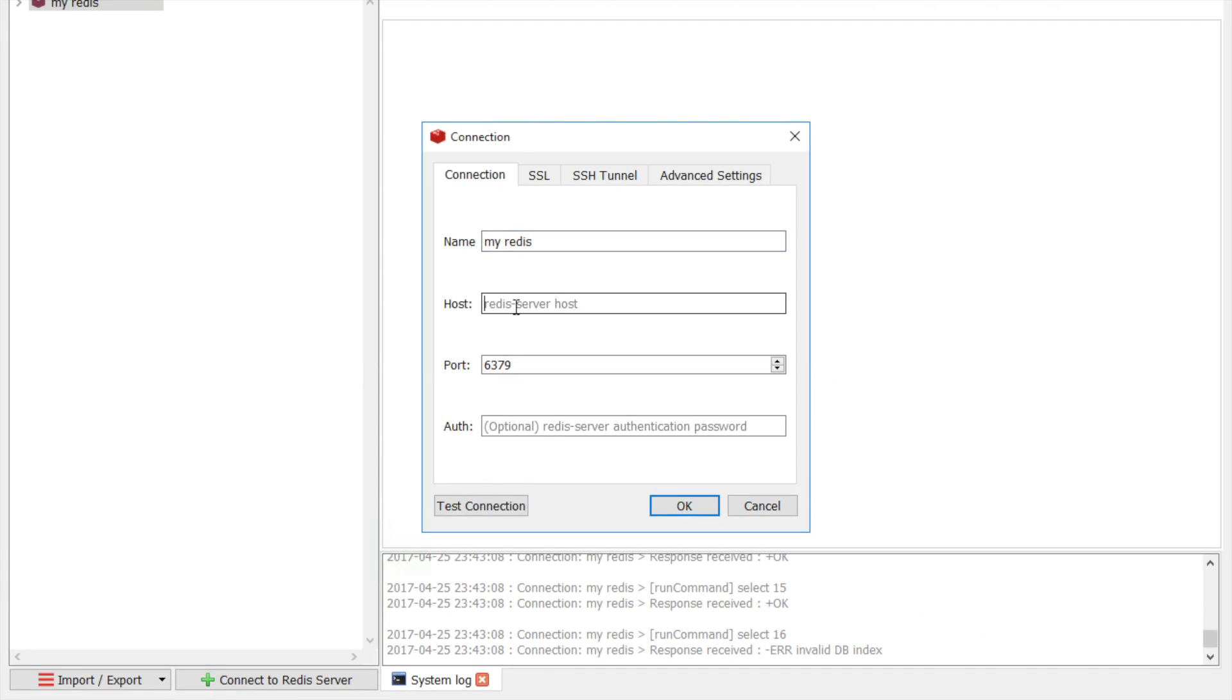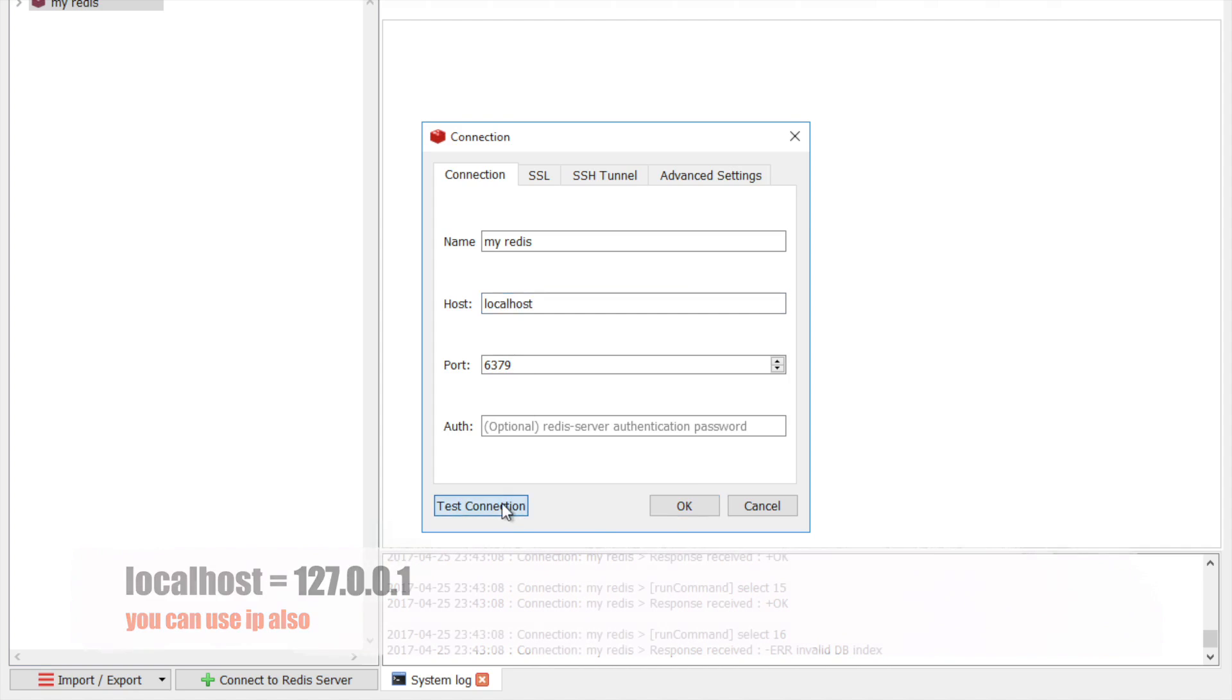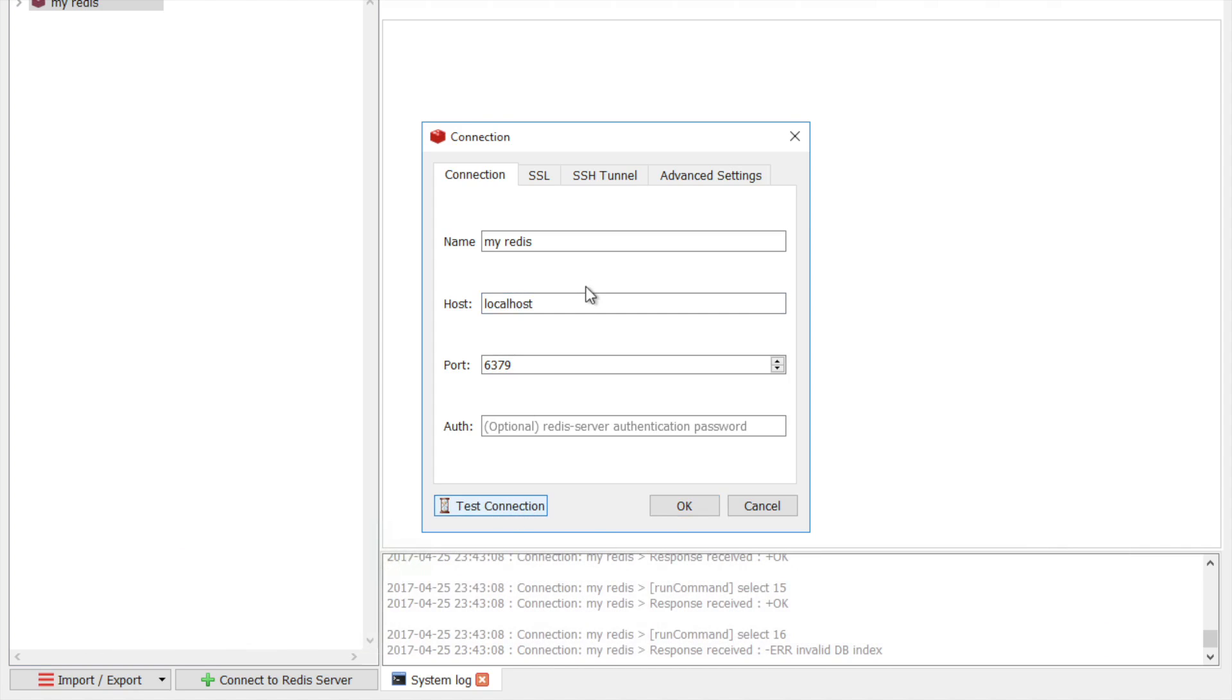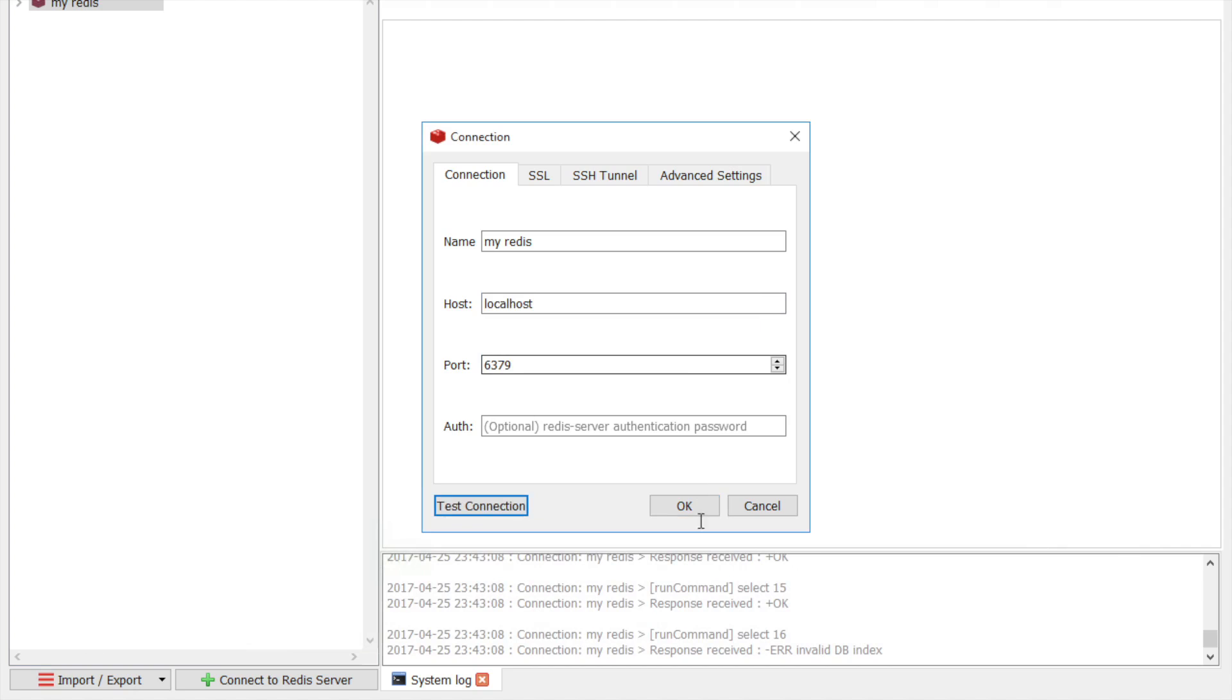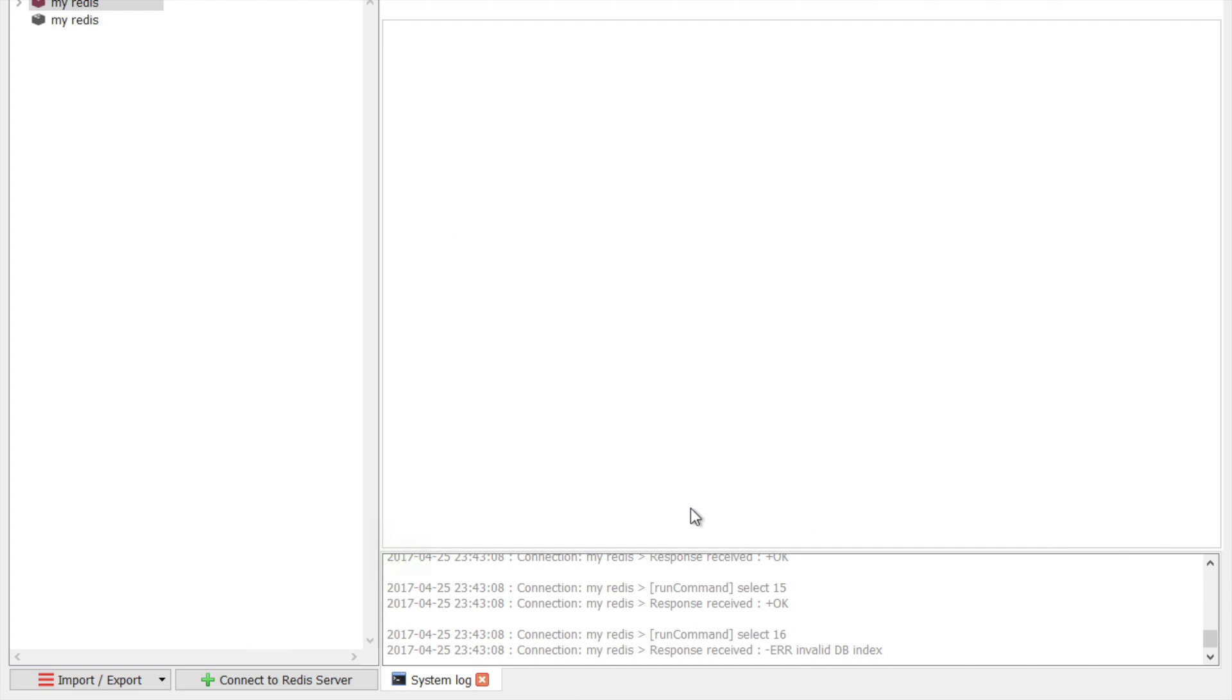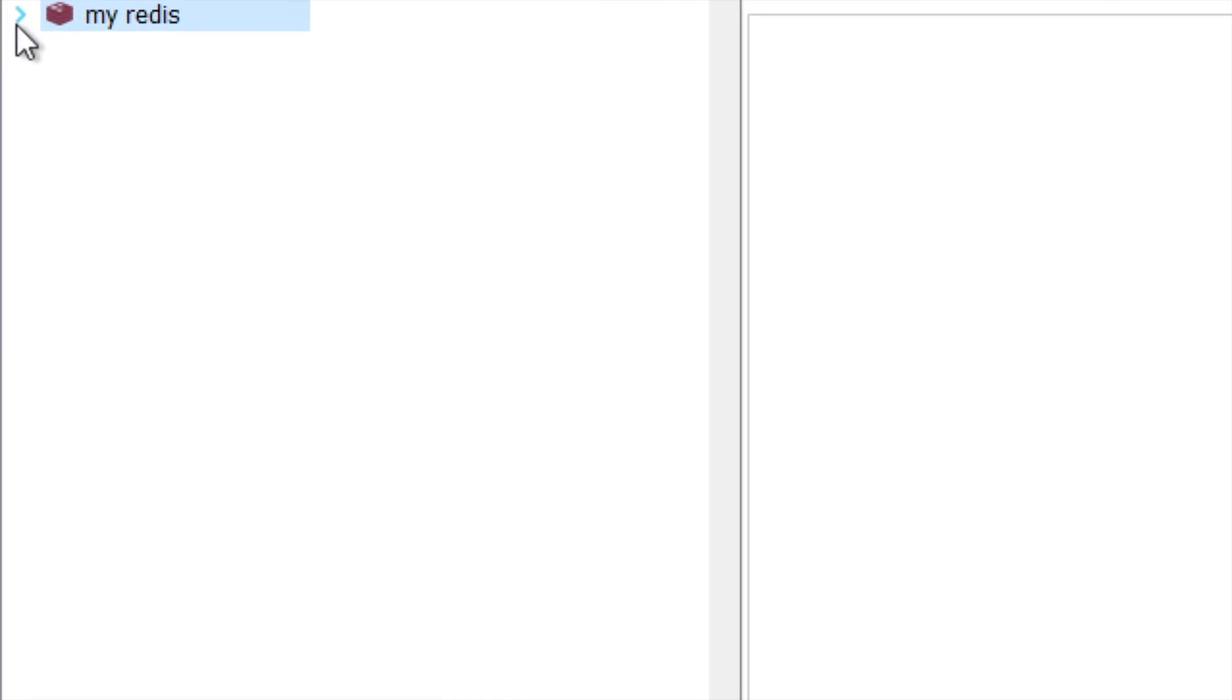You can give the host. So in my case, it is on my local machine. So I can say localhost. The port on which your Redis is running. And then you can test the connection. And say OK.